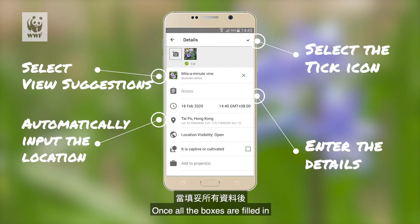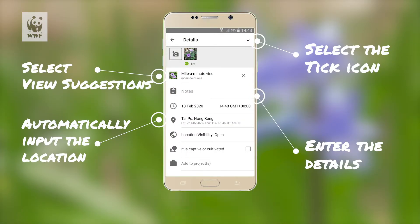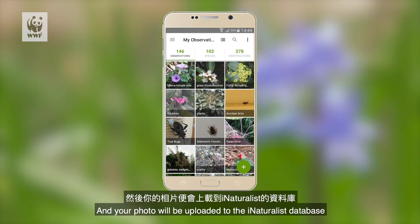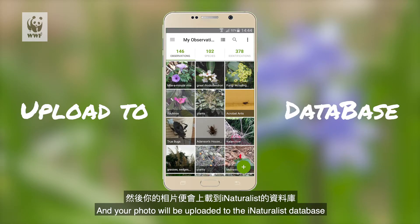Once all the boxes are filled, select the tick icon and your photo will be uploaded to the iNaturalist database.